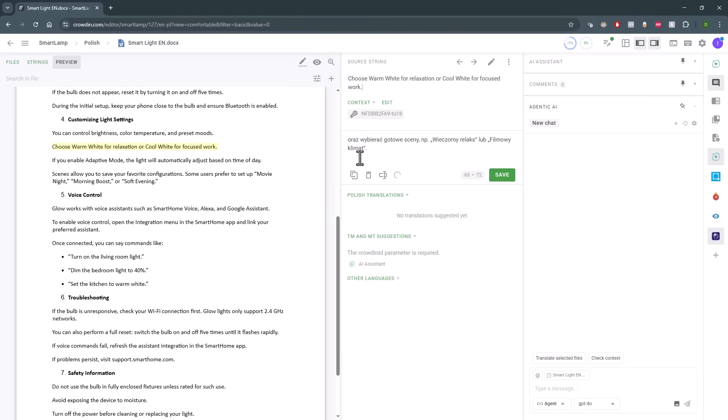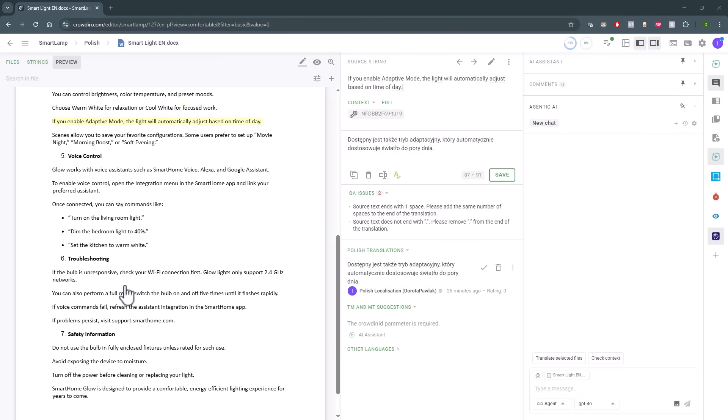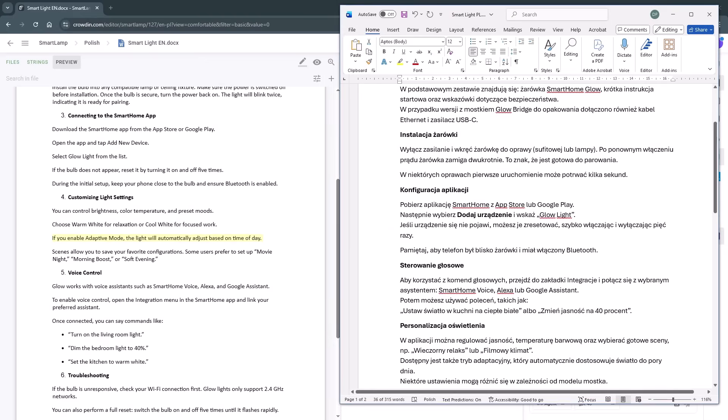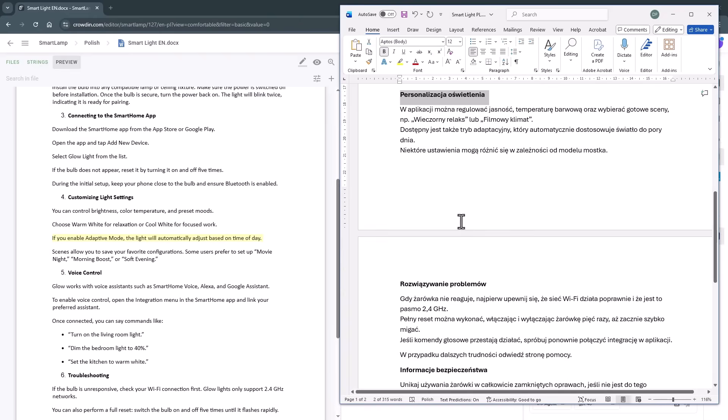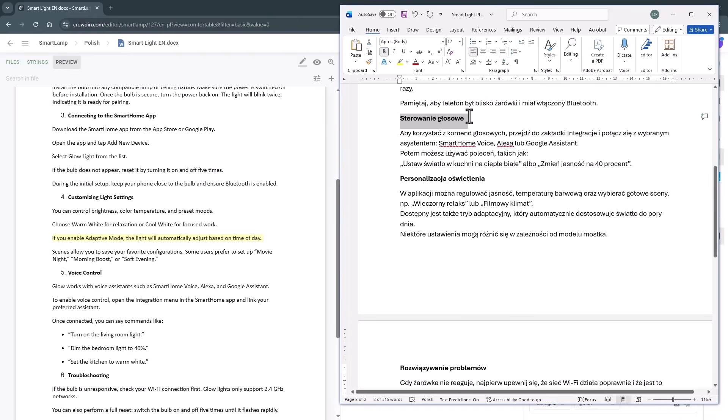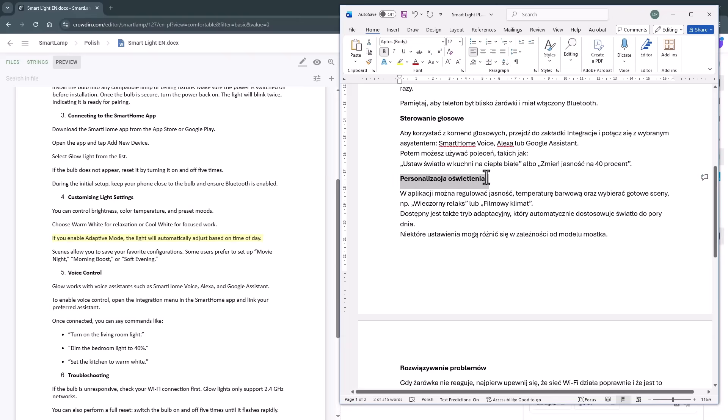Some sections appear in different order. For example, here these three segments had different order. The first was customizing, then voice control, then troubleshooting. However, in Polish first paragraph was voice control, then customizing, and then troubleshooting. This wasn't a problem at all.